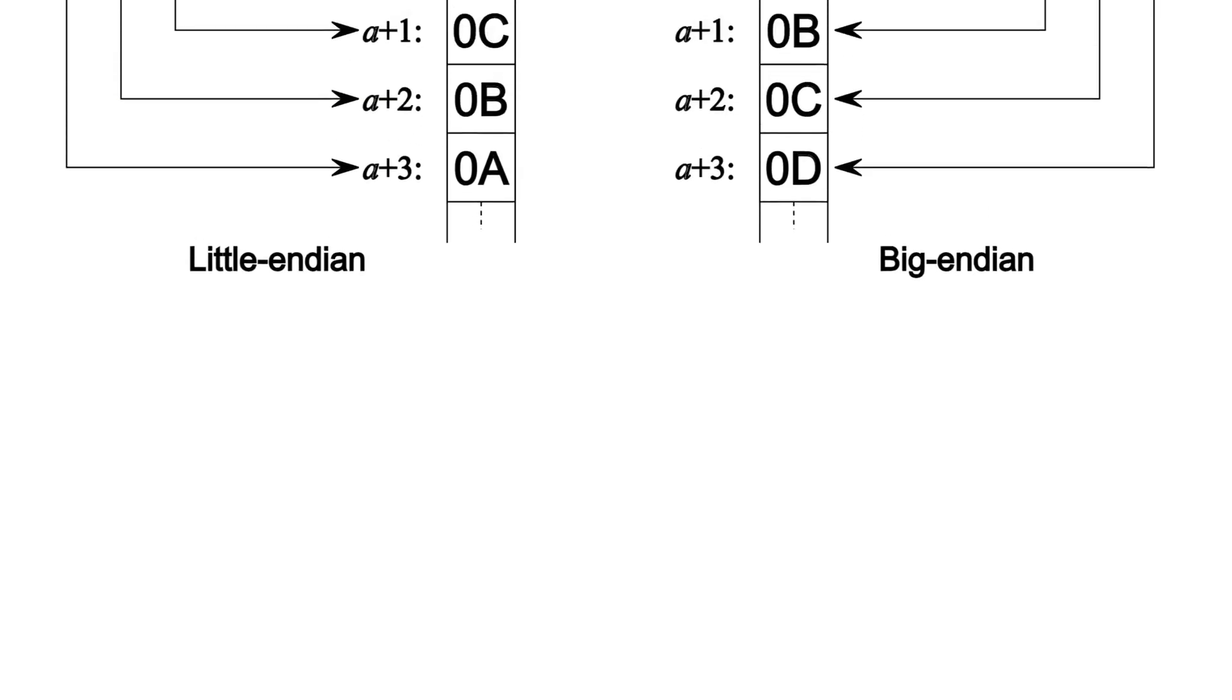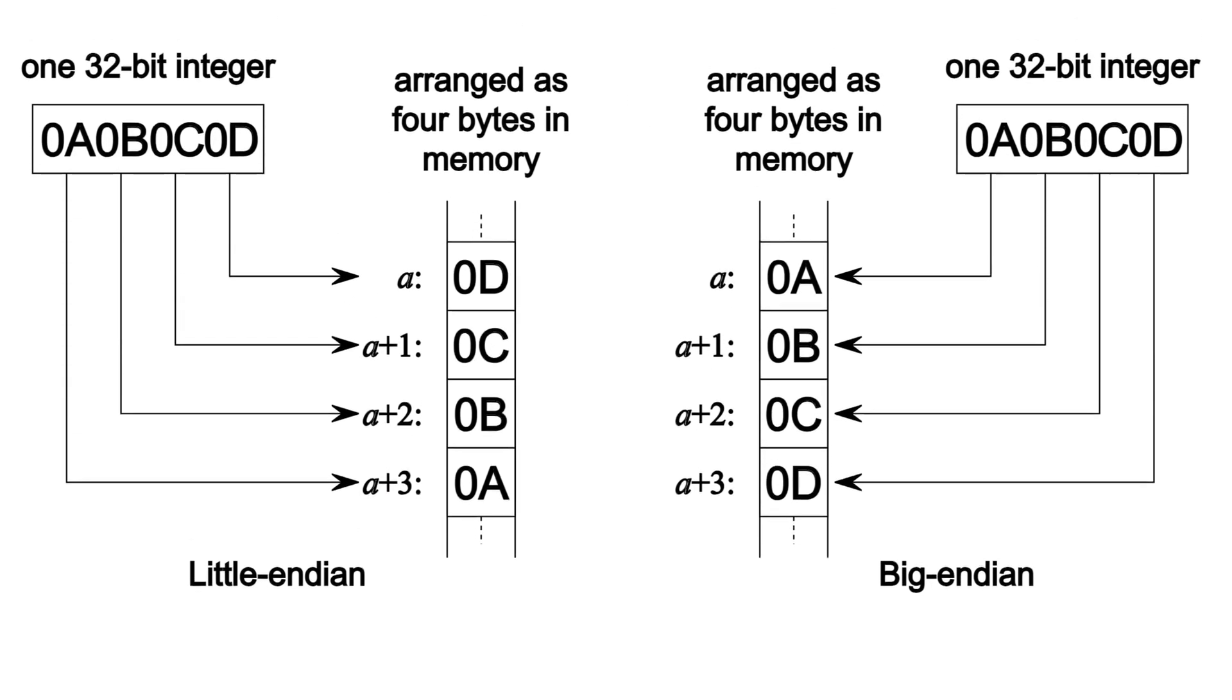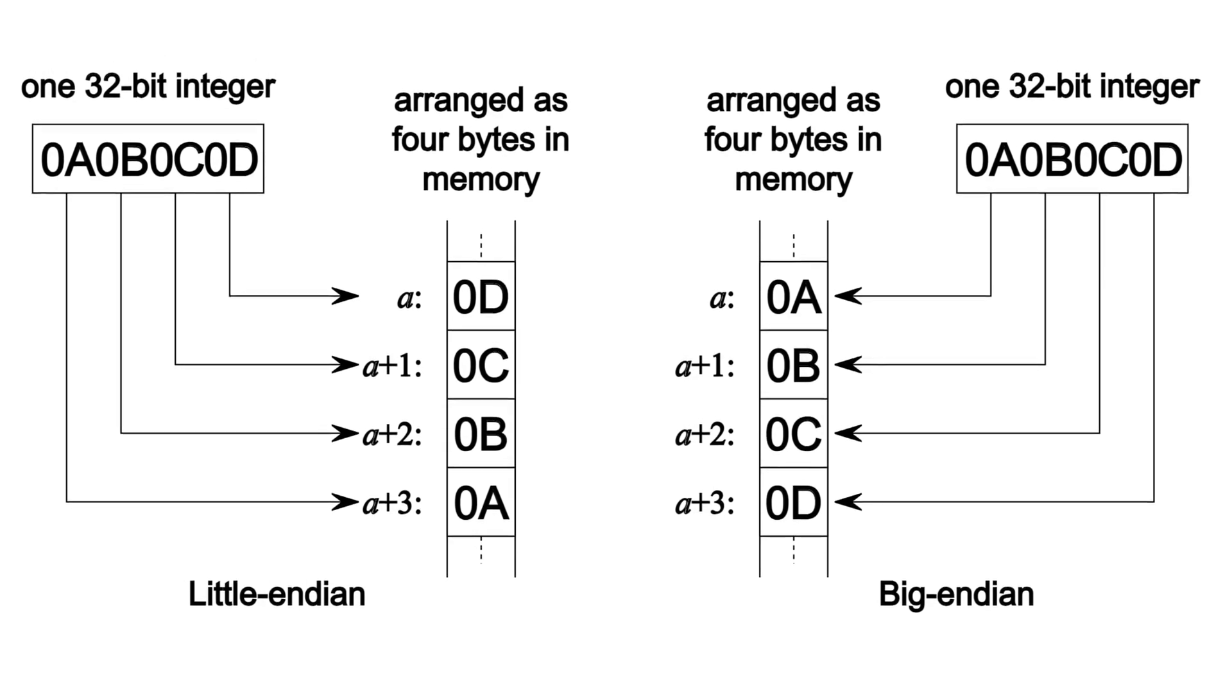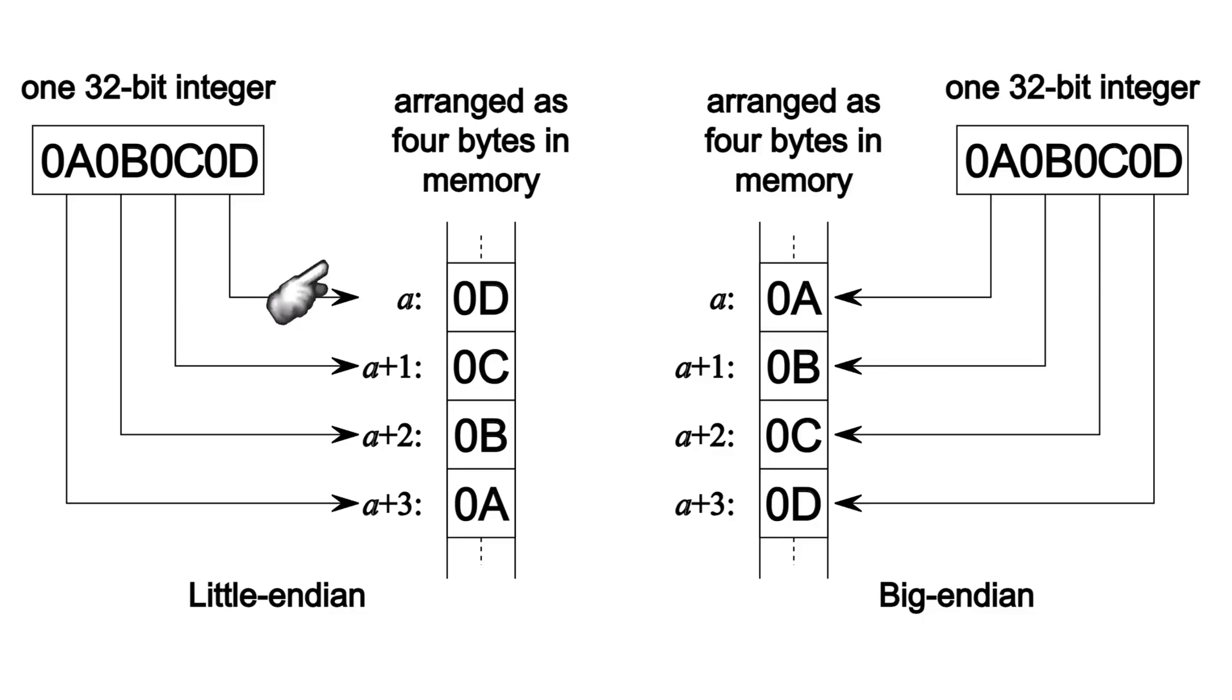And it's the order in which a sequence of bytes is stored and read. Most computers, they use little endian to store and read the least significant bits first.